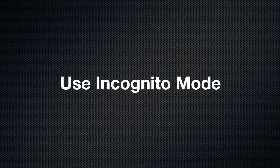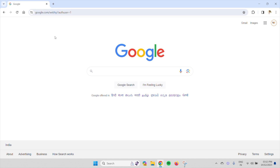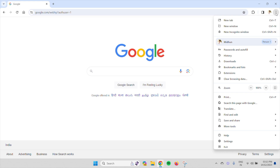Use Incognito mode. Open the browser on your computer. Then it will be opened in a normal window. Click on the three dots icon available on the top right of the interface. An options list will open. There you will find the New Incognito Window option. Click on it to open the Incognito window.